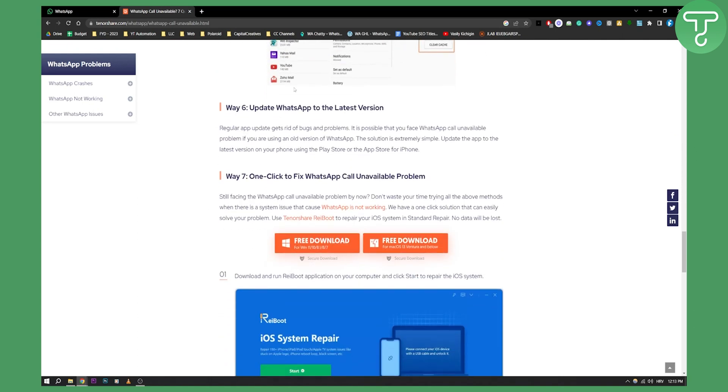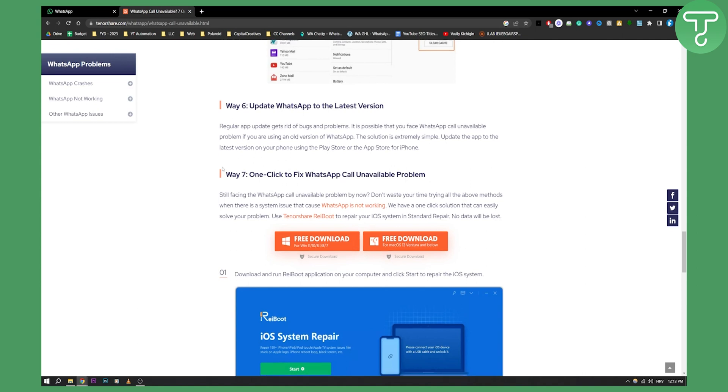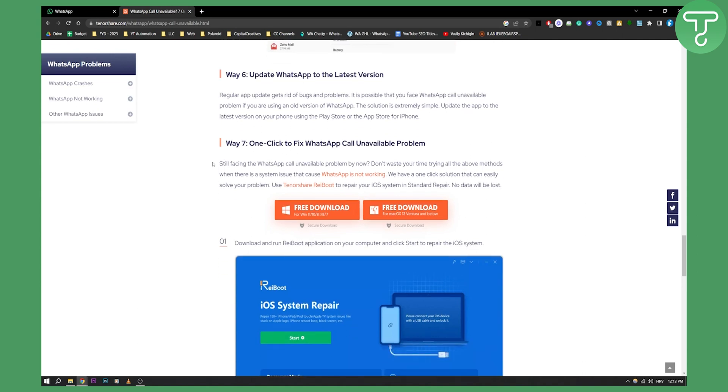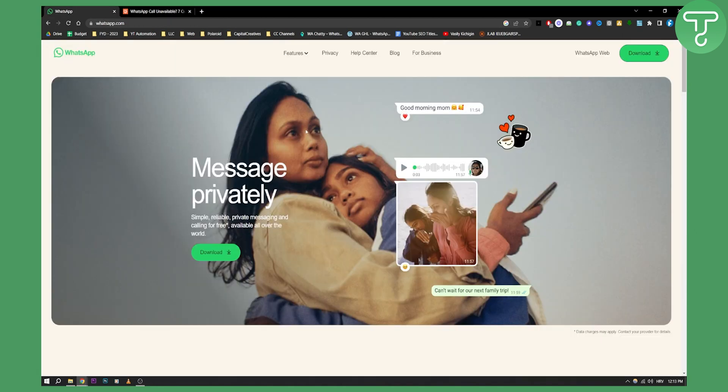Now a couple of other things you can do is update WhatsApp to the latest version if you haven't or you can contact WhatsApp support. So they actually have a support and help center.